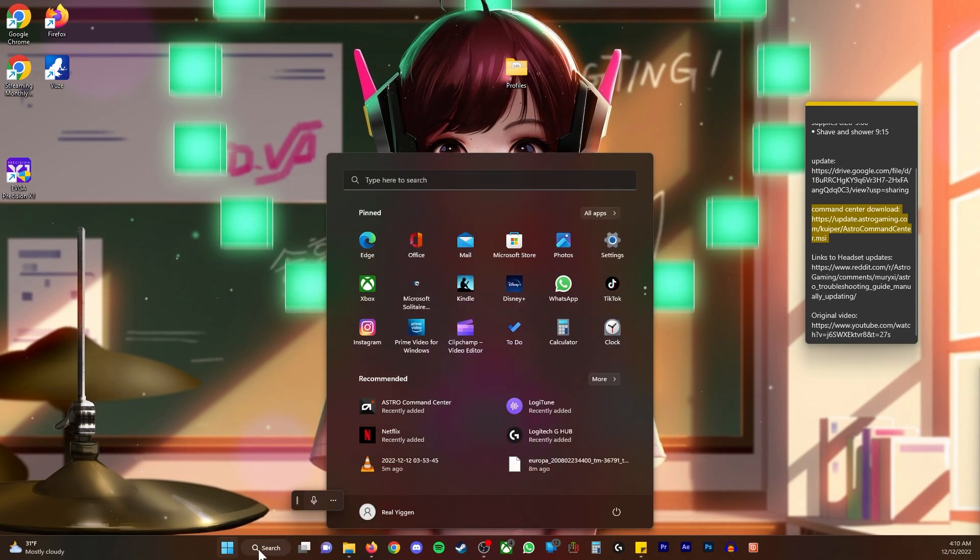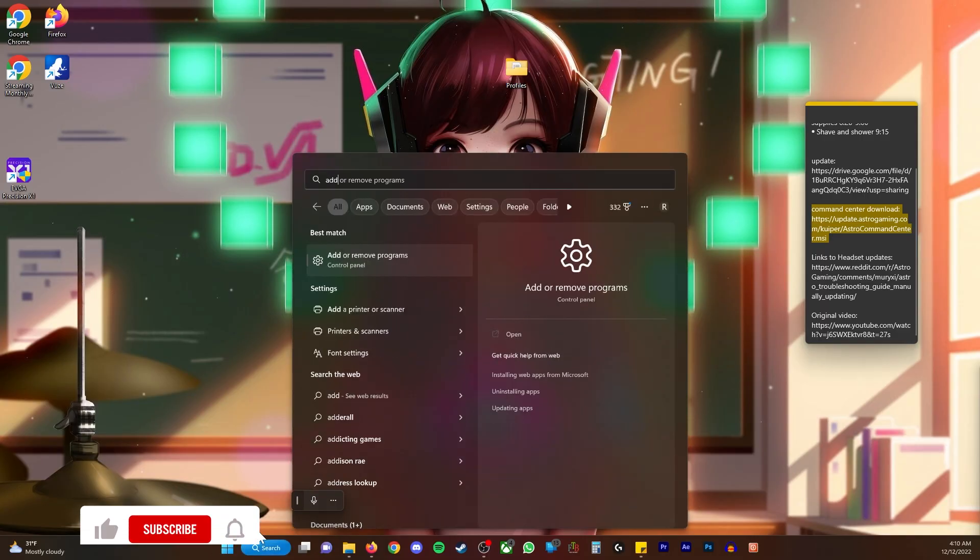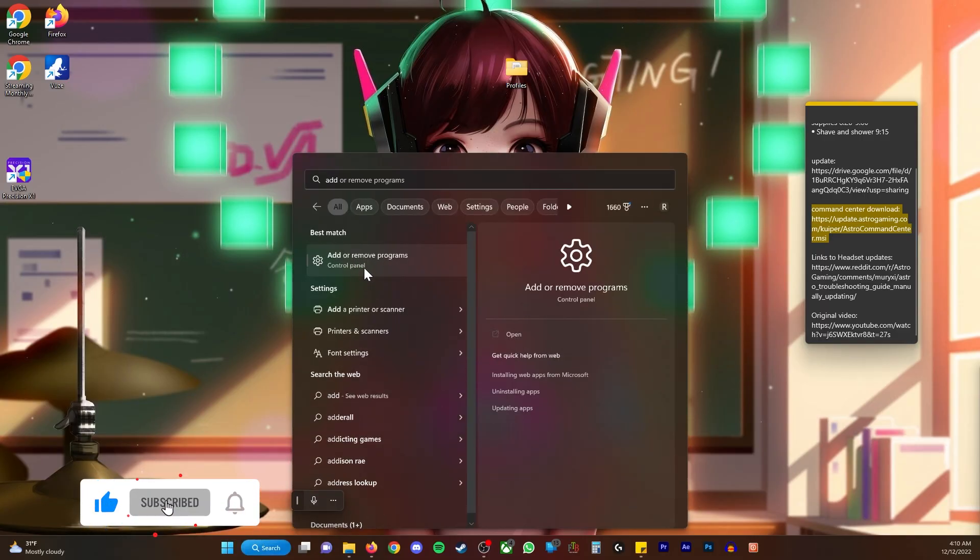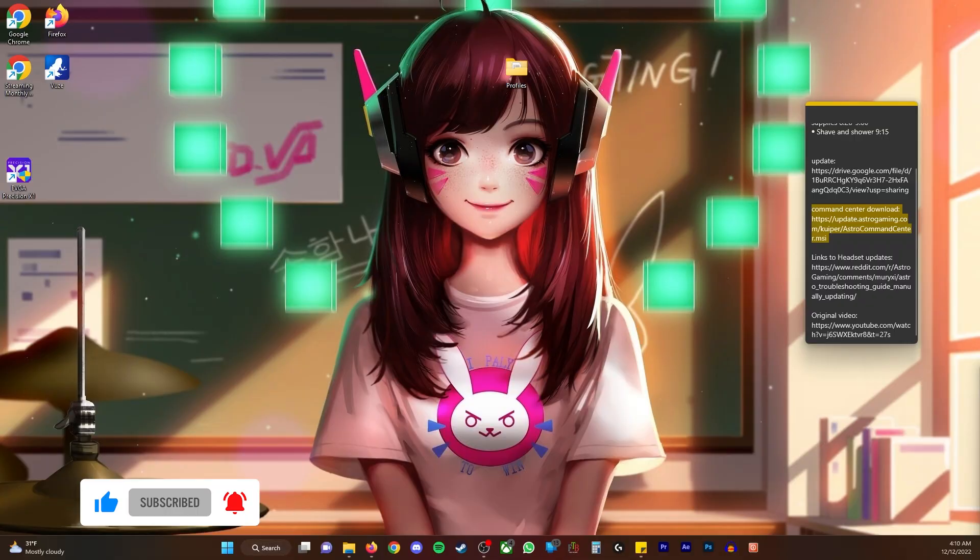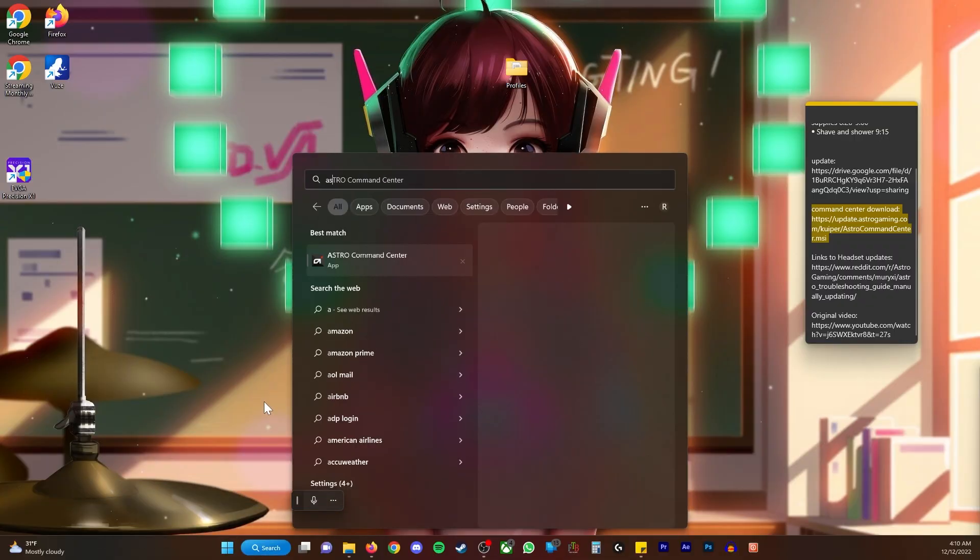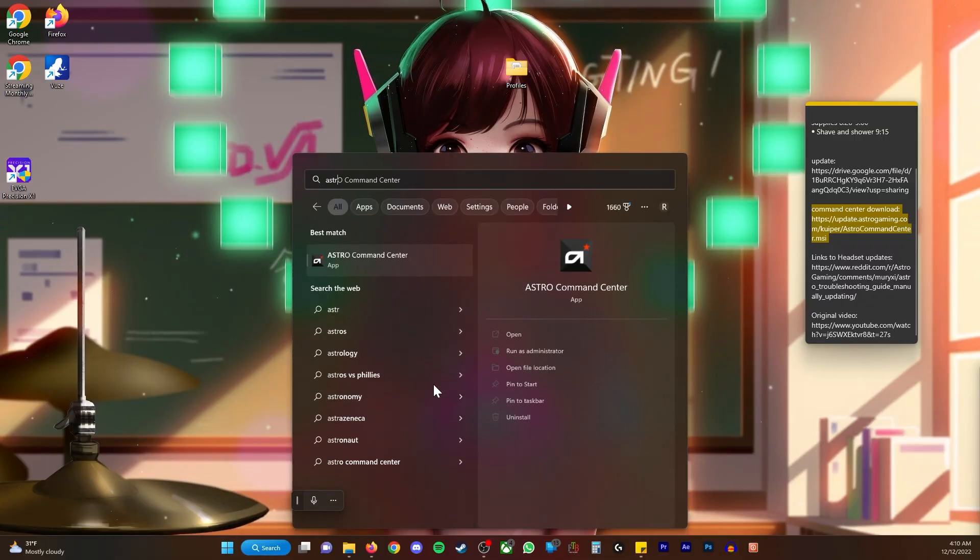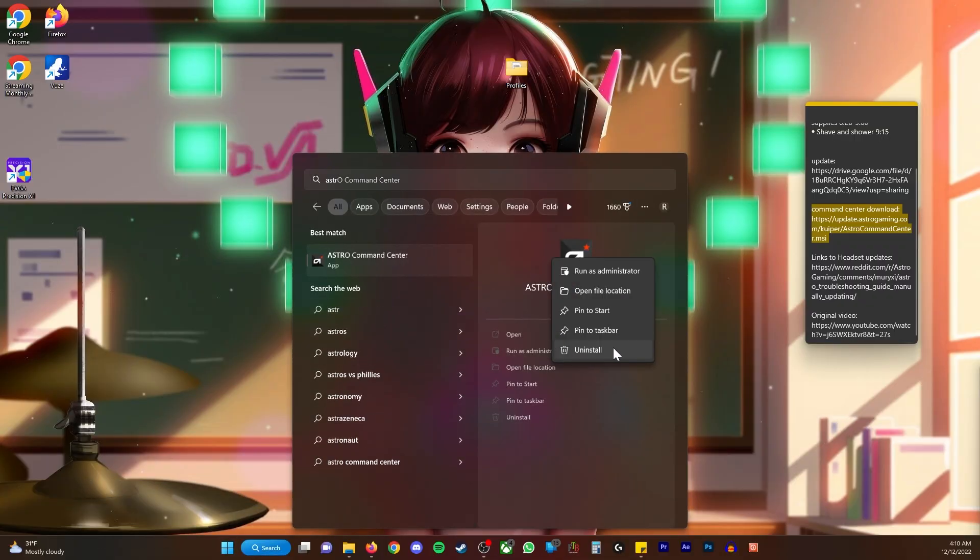Or you can go to the start button again and go to Add/Remove Programs. Either way is cool. Personally I just like going Astro, right clicking, uninstall.